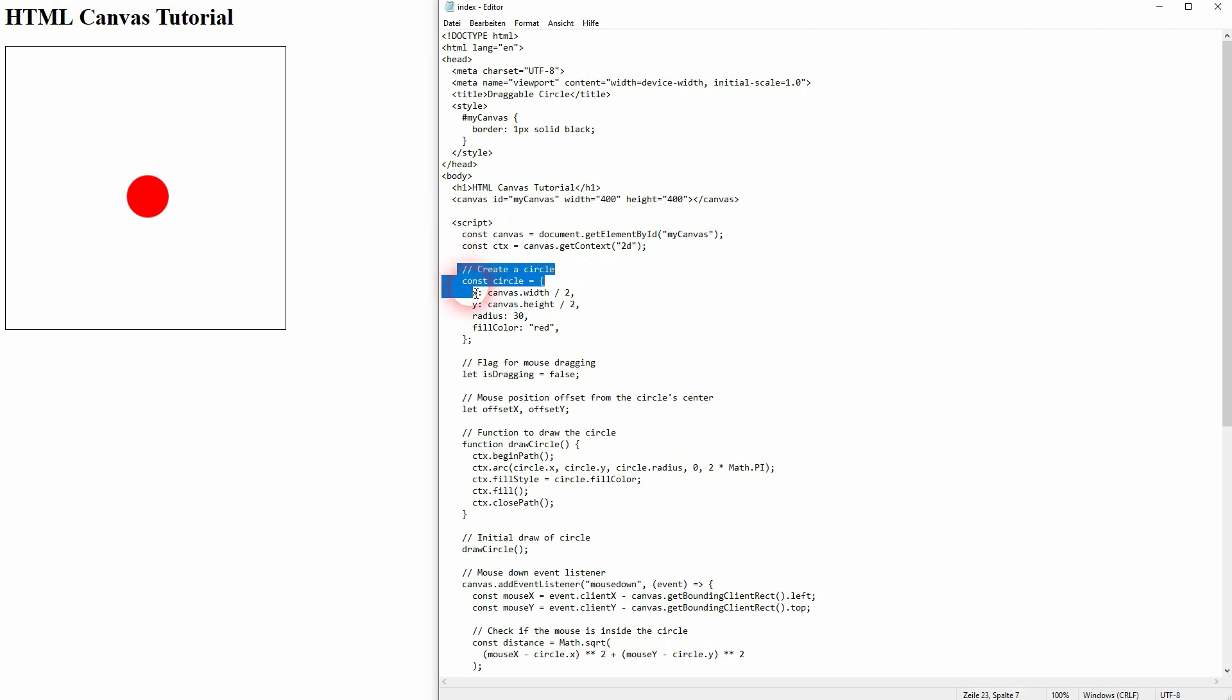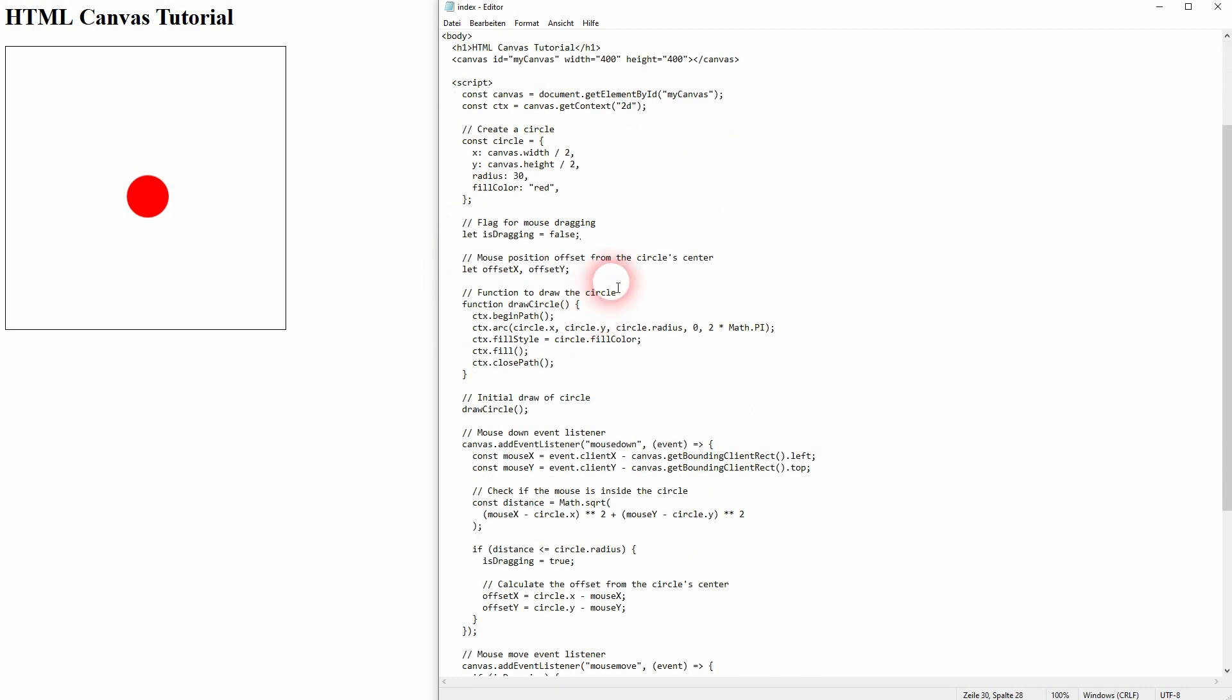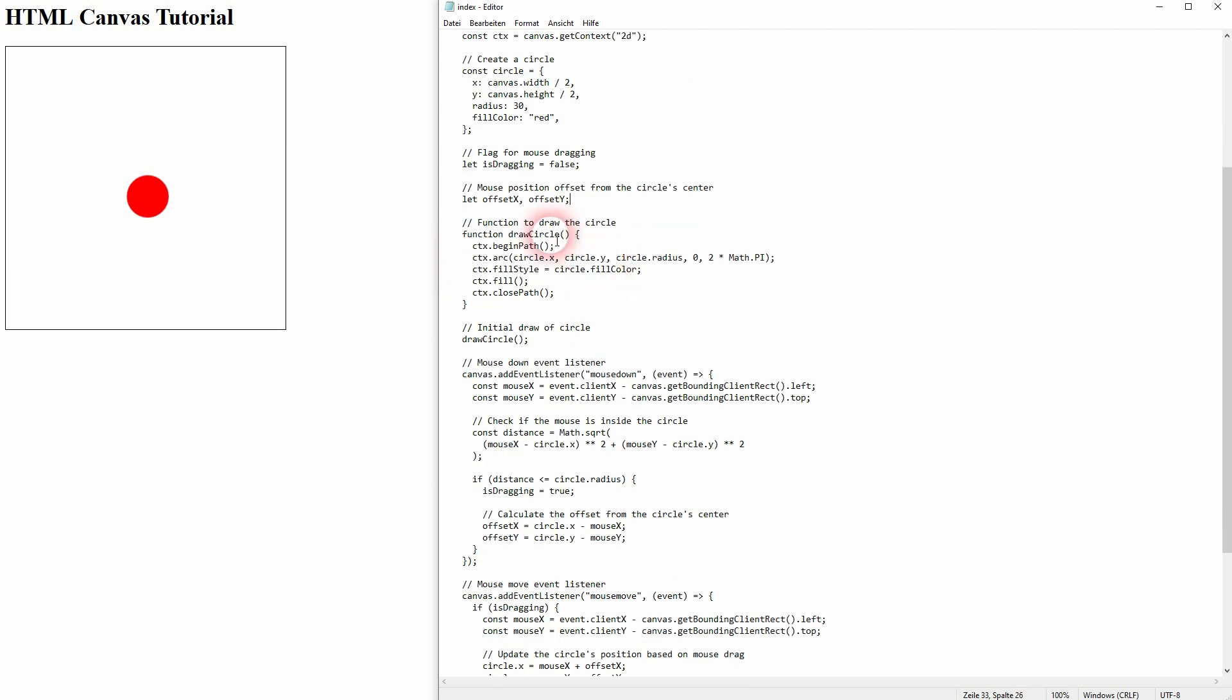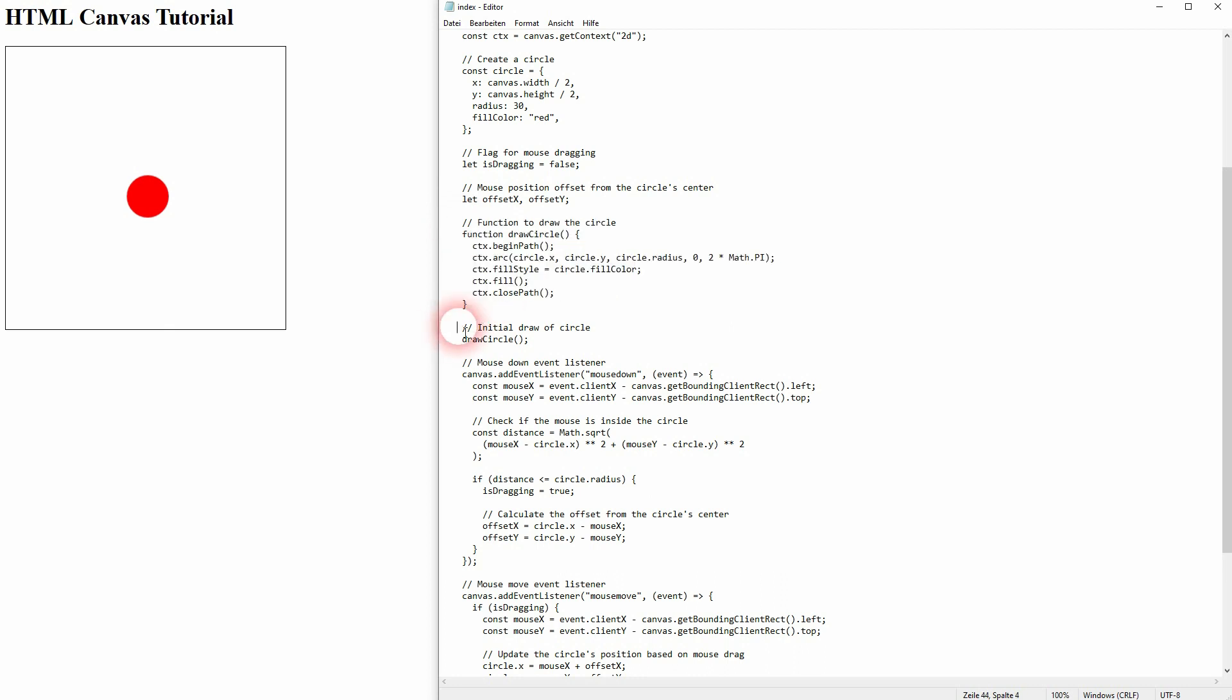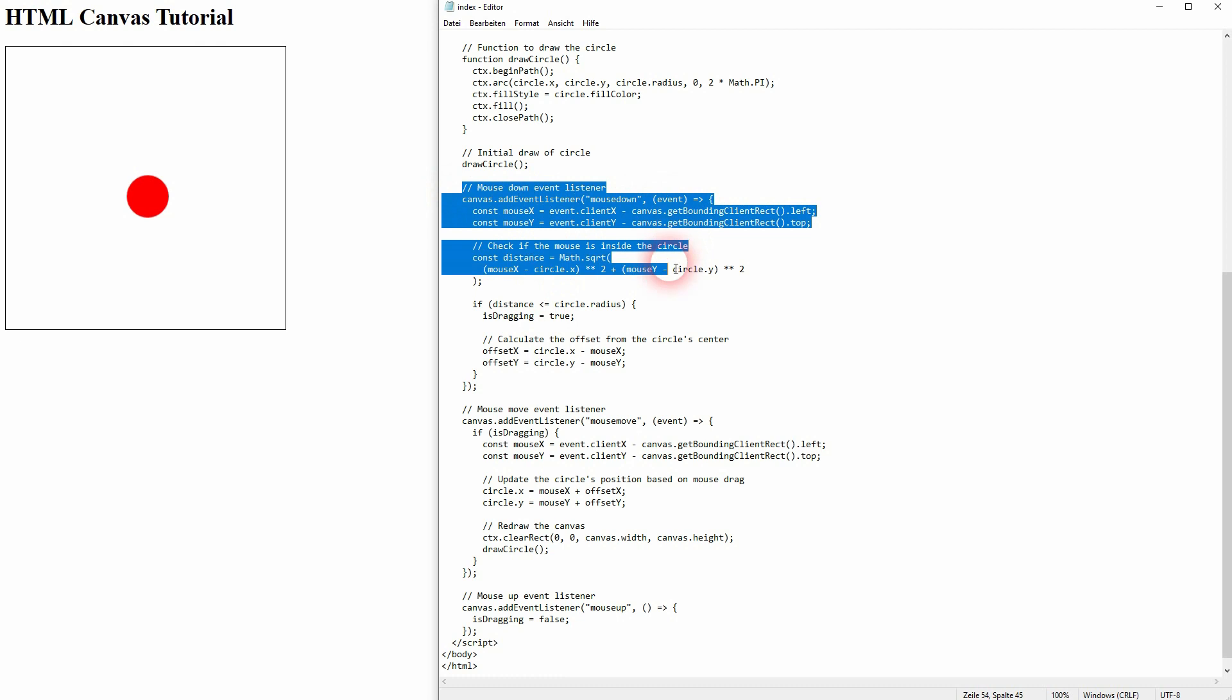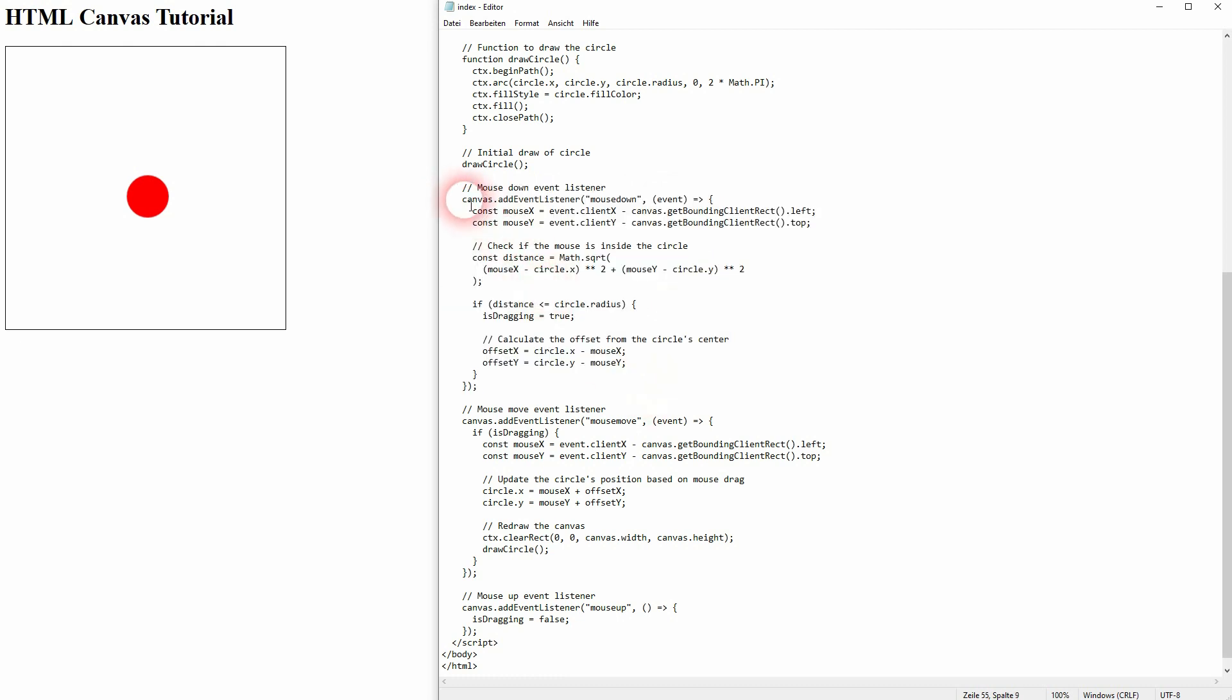Let's go over it again. So we have our canvas, our circle object, then we've created a flag, is dragging, set it to false. We've declared the offsets. We have two dimensions, so we need x and y. Function to draw the circle. We've had that in earlier tutorials, and initial draw.